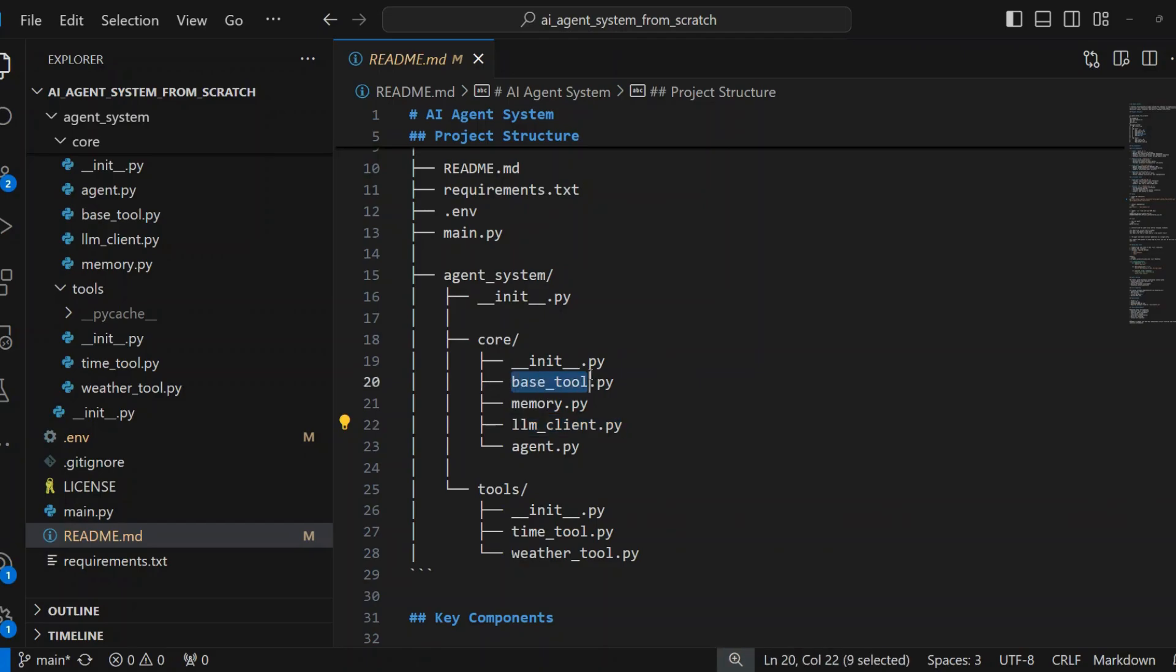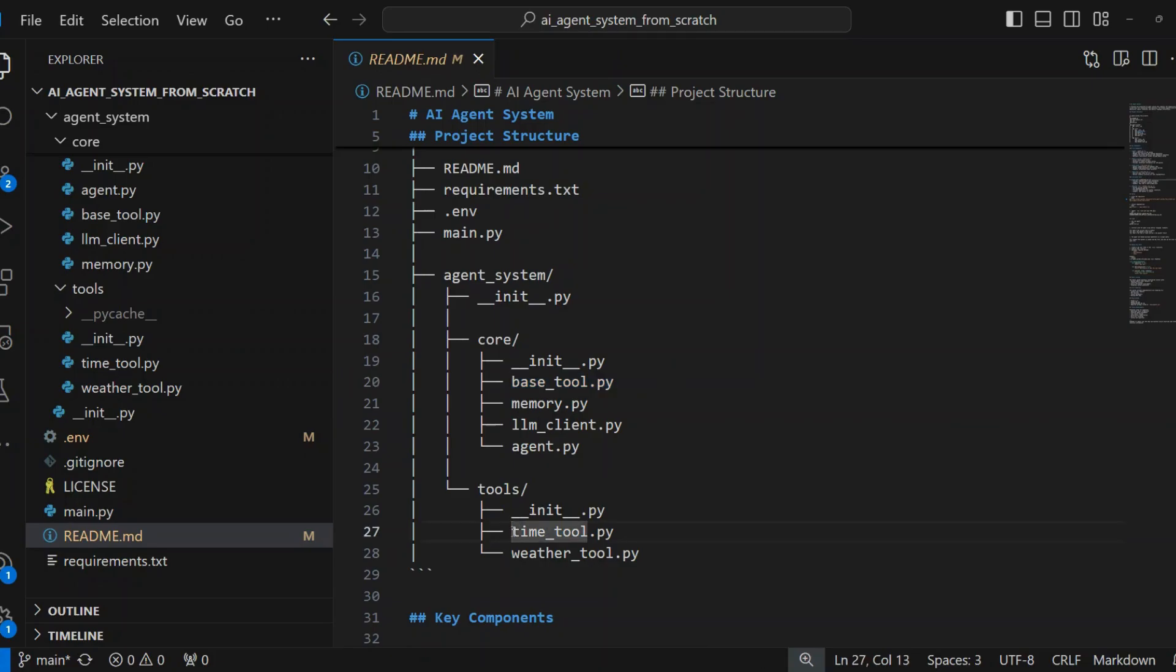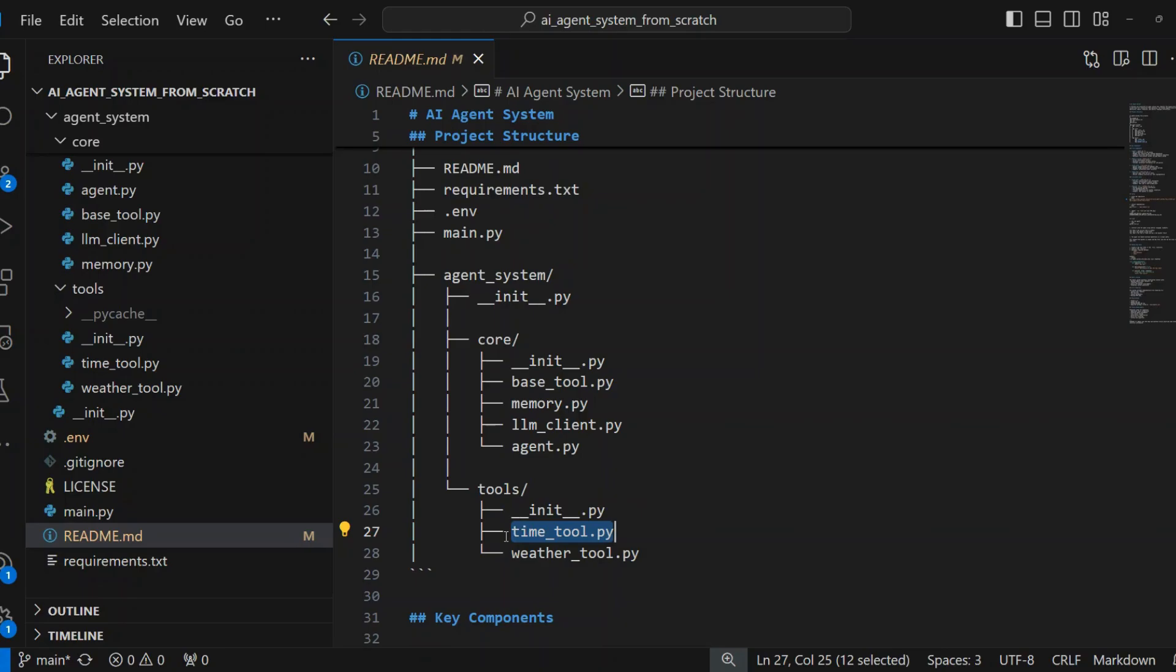BaseTool.py is an abstract base class for all tools. Defines standard interface for tool implementation. The available tools are TimeTool.py. This provides timezone-aware time information. Supports all standard timezone formats. Example: GetTime in America/New York.